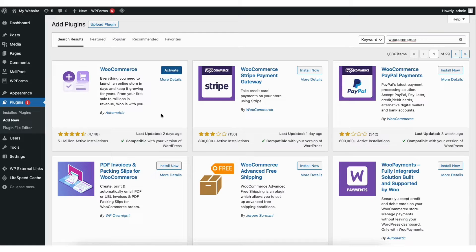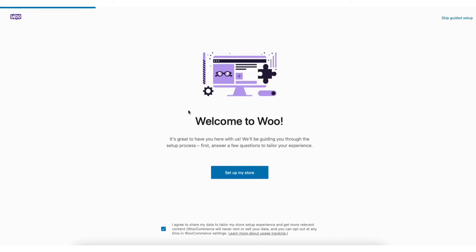Once it is done activating, you'll be on the welcome to Woo page. You'll see the setup my store button. Click this to begin setting up WooCommerce for your site.